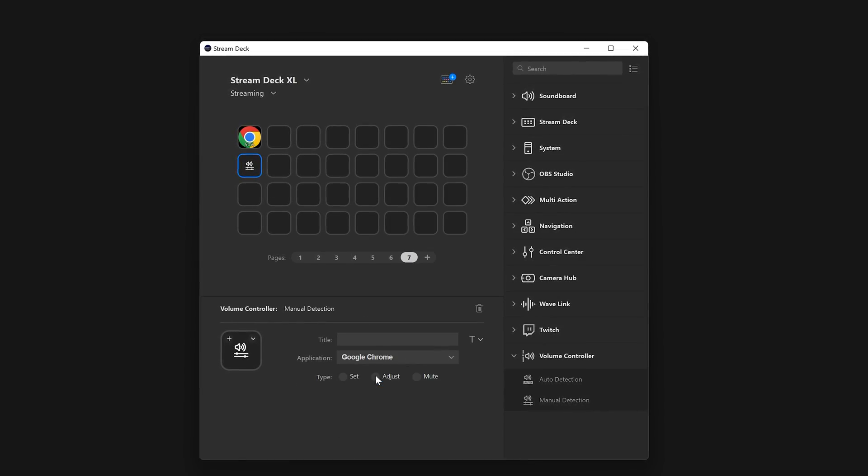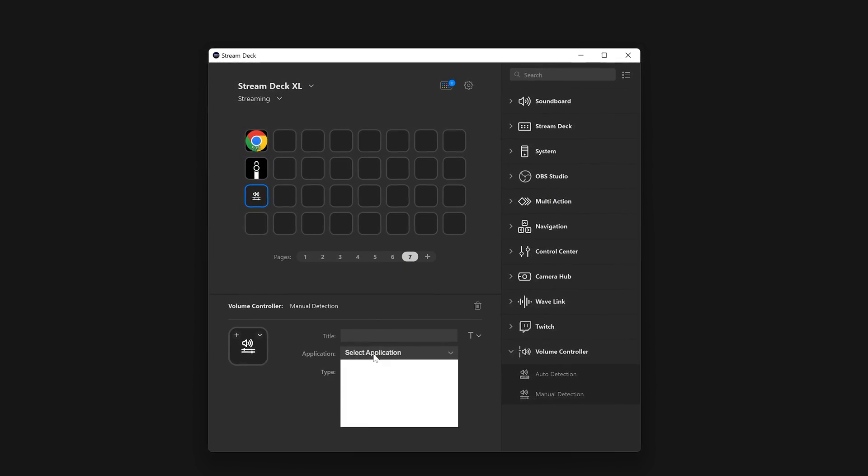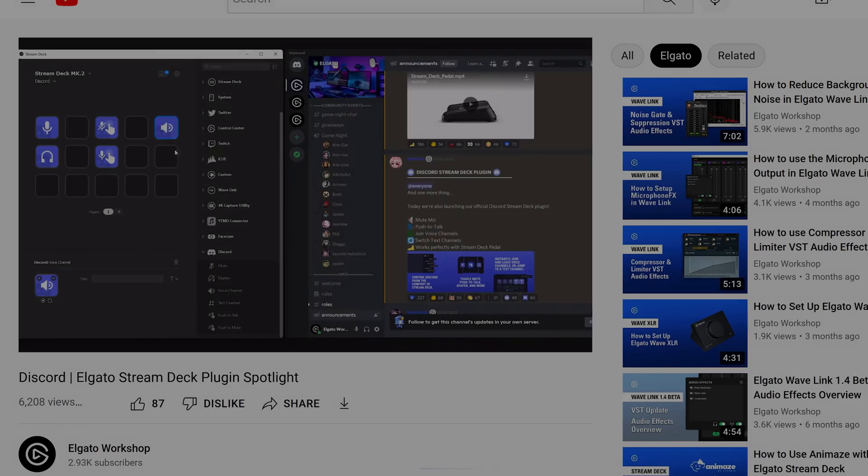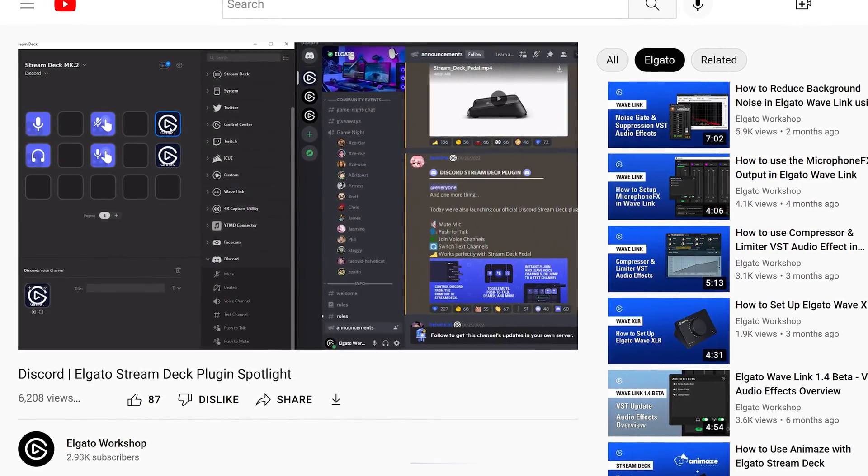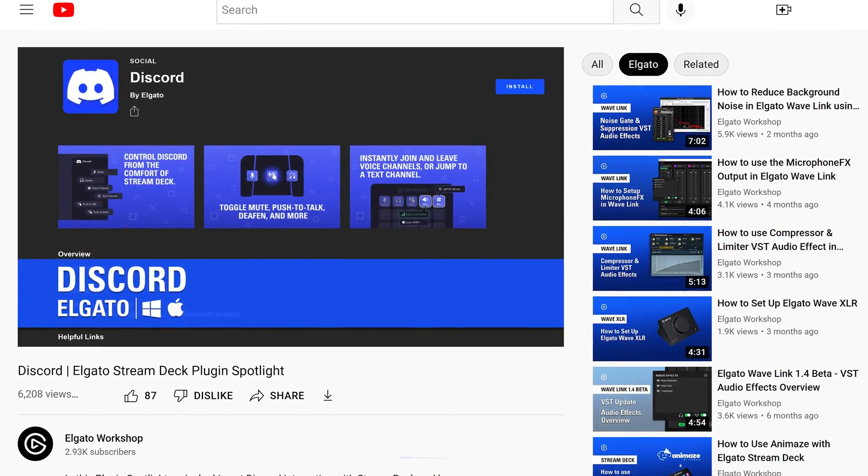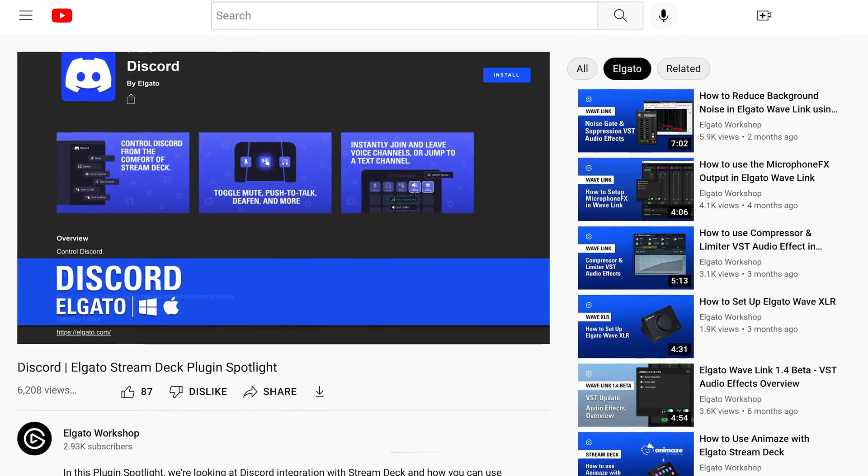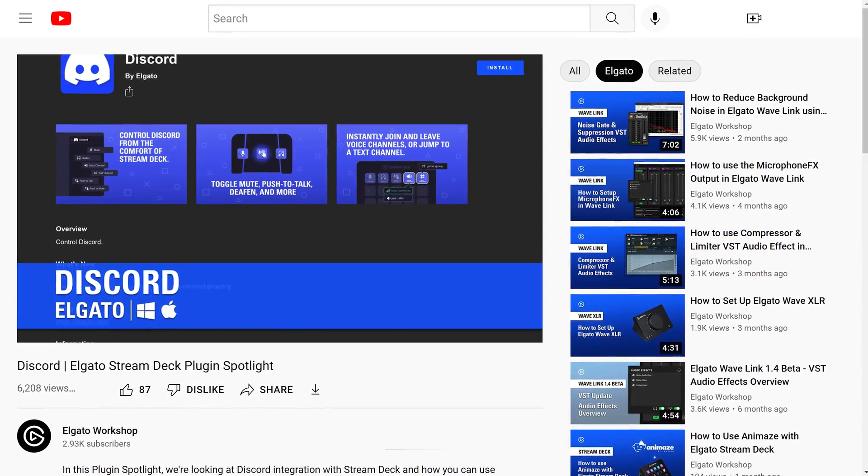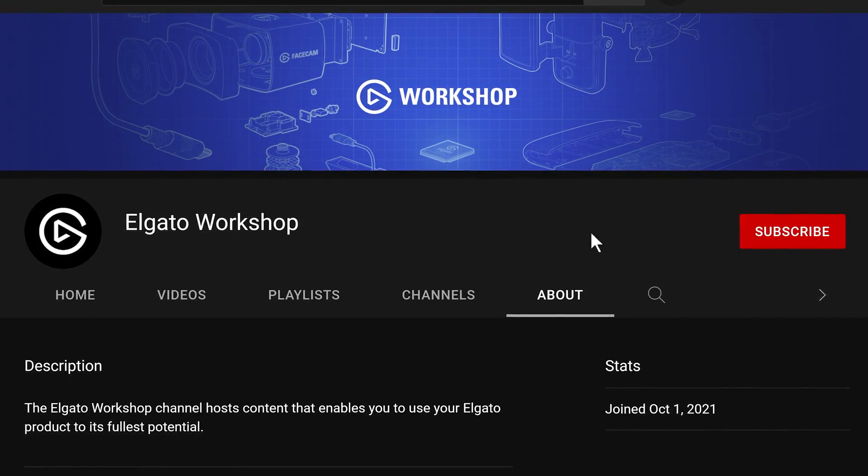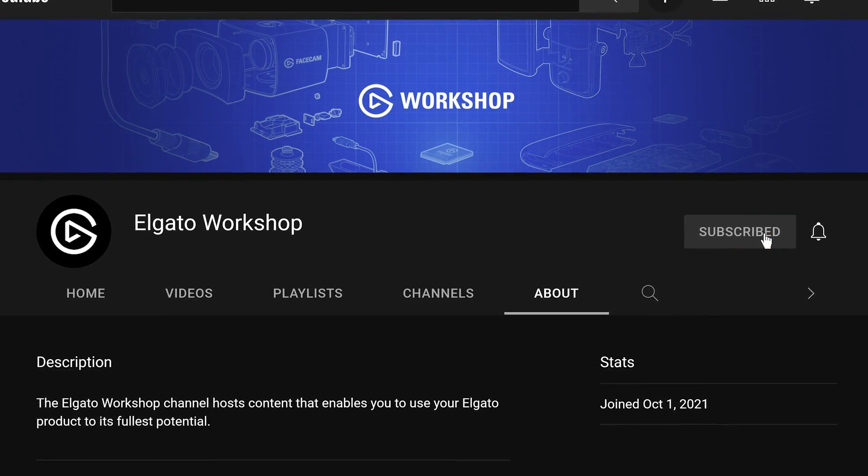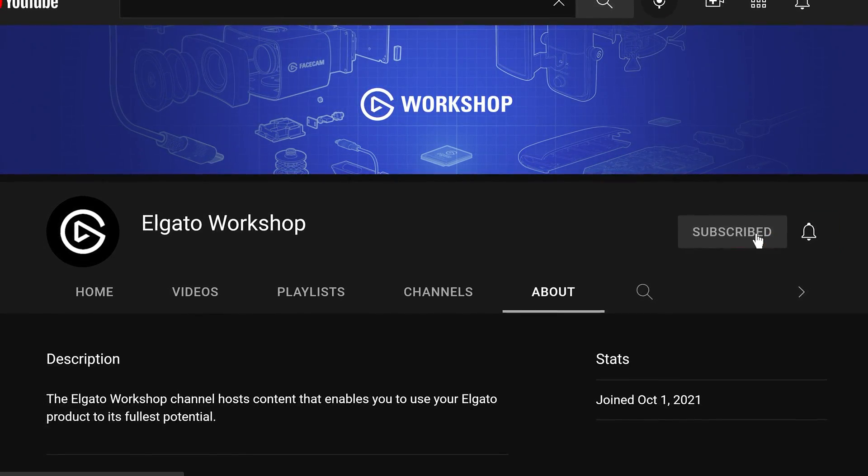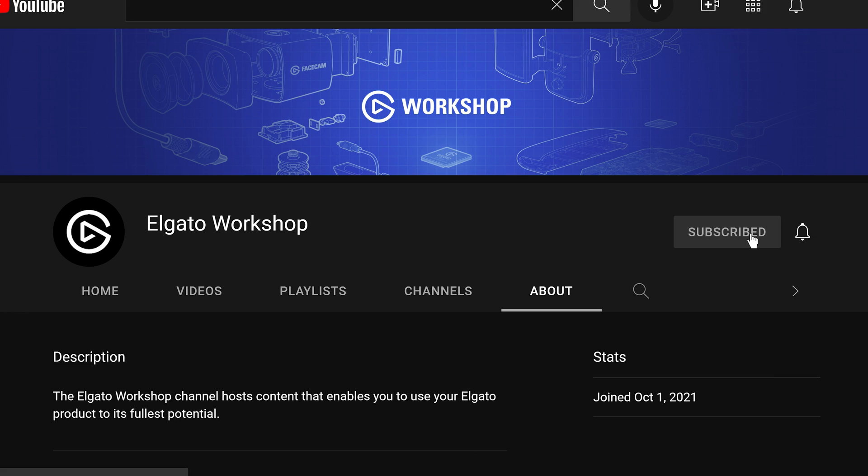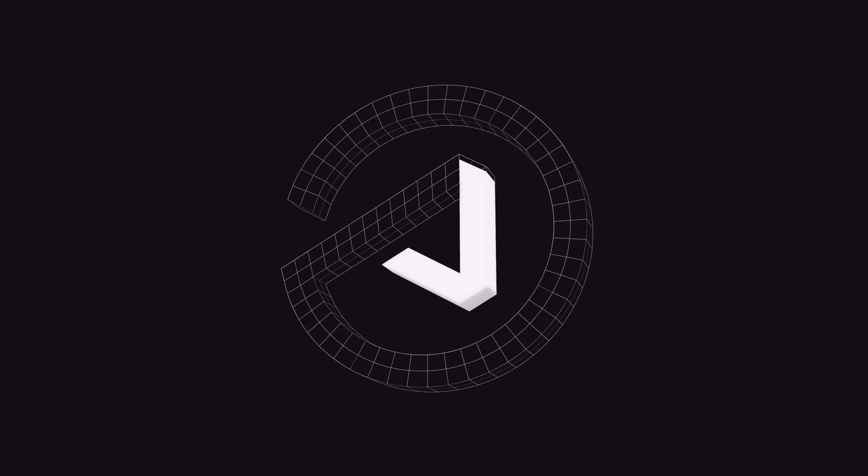This quick overview is meant to help you get started using the Volume Controller Plugin. If you are new to Stream Deck Plugins, check out our other Stream Deck Plugin Spotlights here on Elgato Workshop, linked below. If you have any questions, leave a comment down below. And don't forget to like this video and subscribe to us on Elgato Workshop to learn how to get the most out of your Stream Deck and other Elgato products. Thanks for watching.